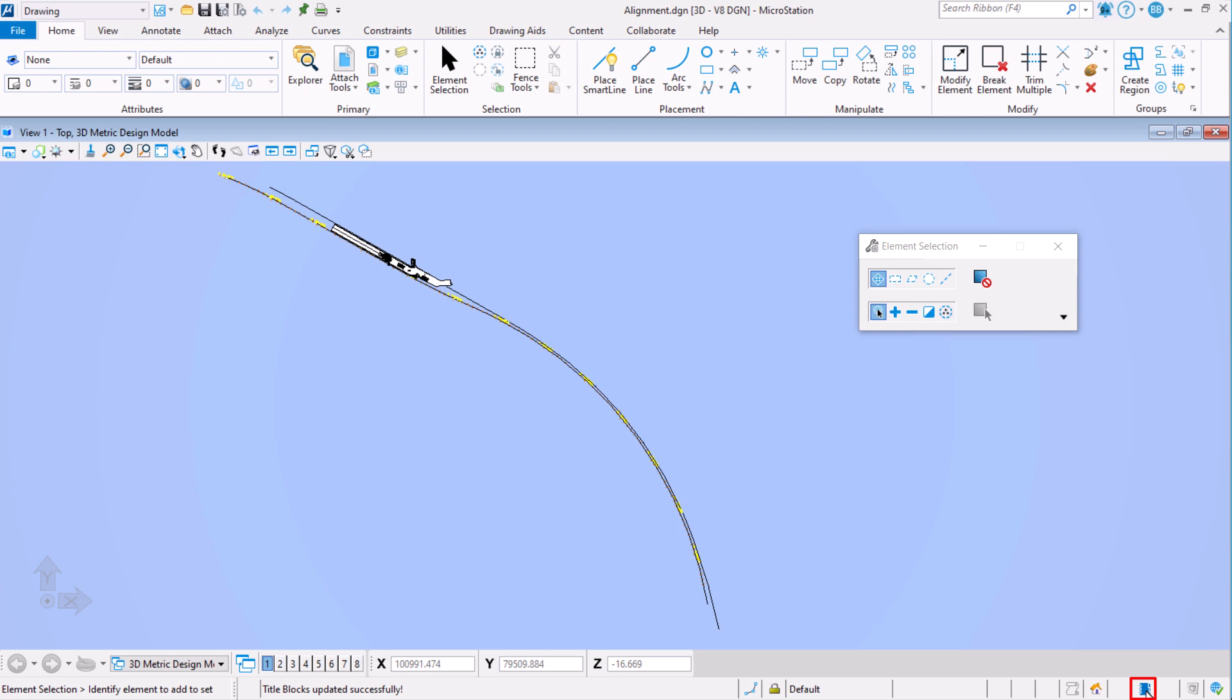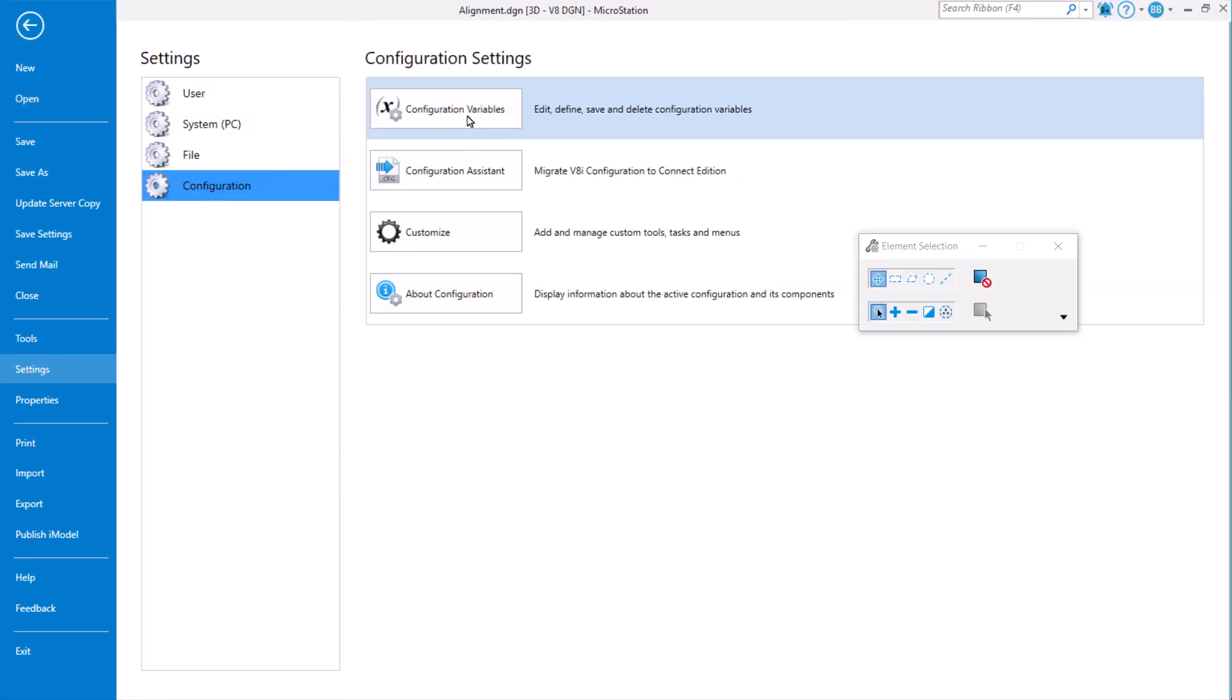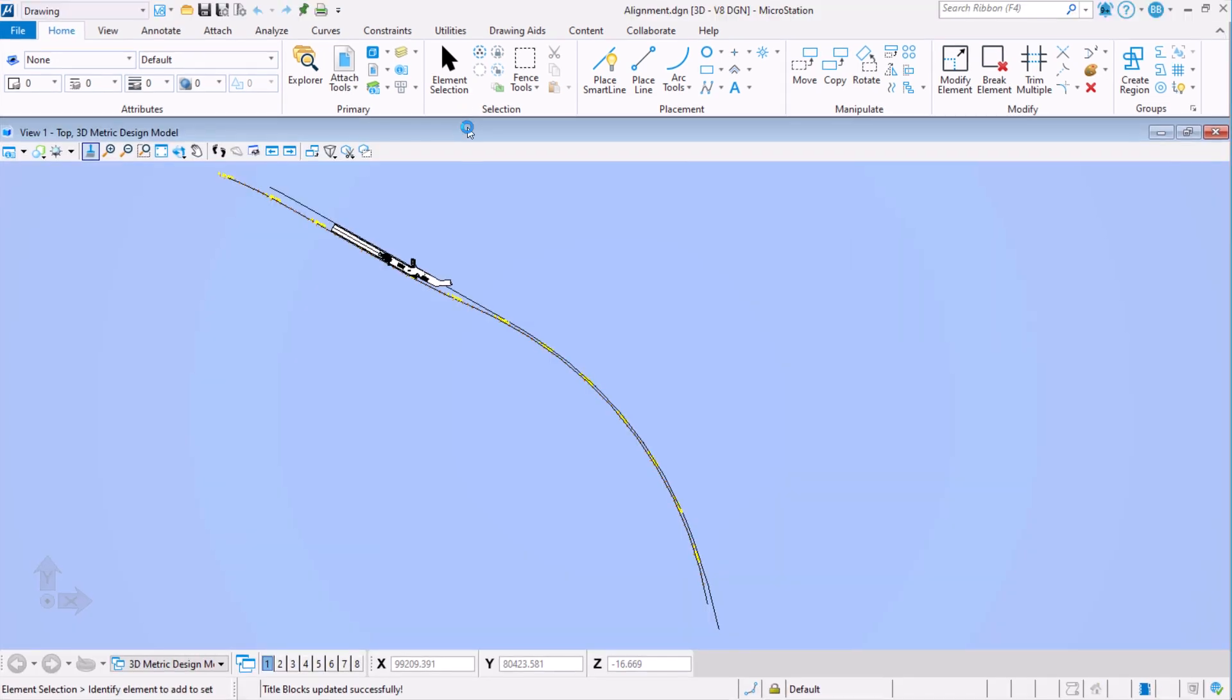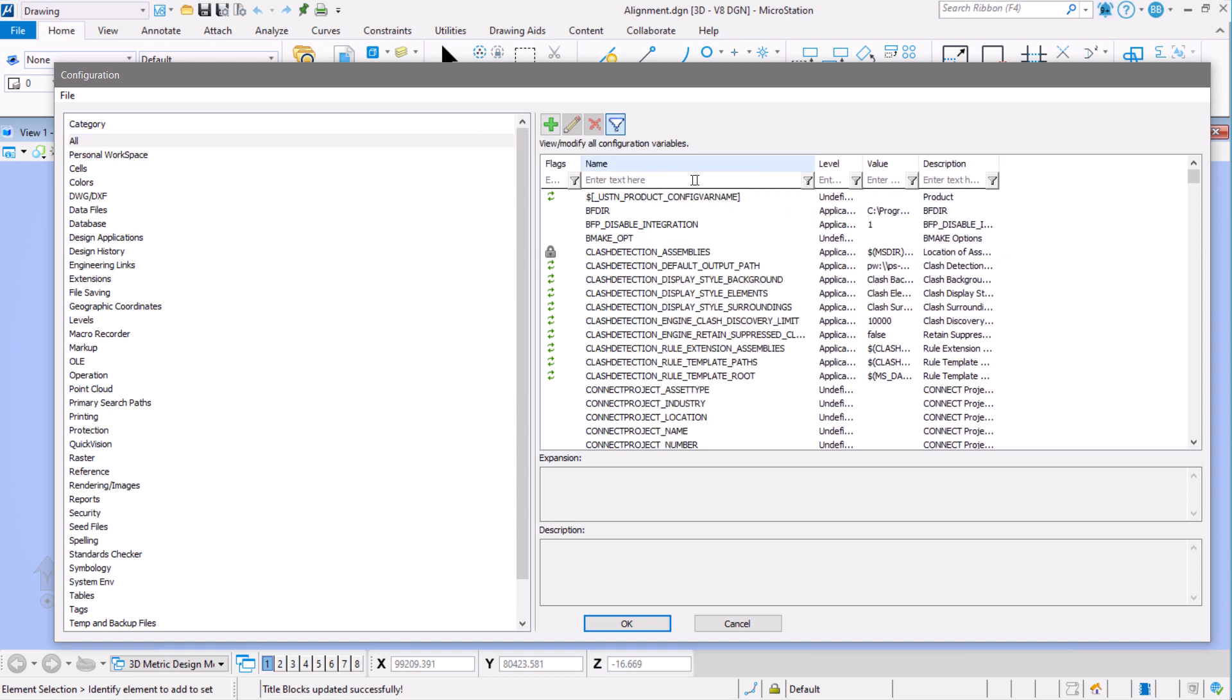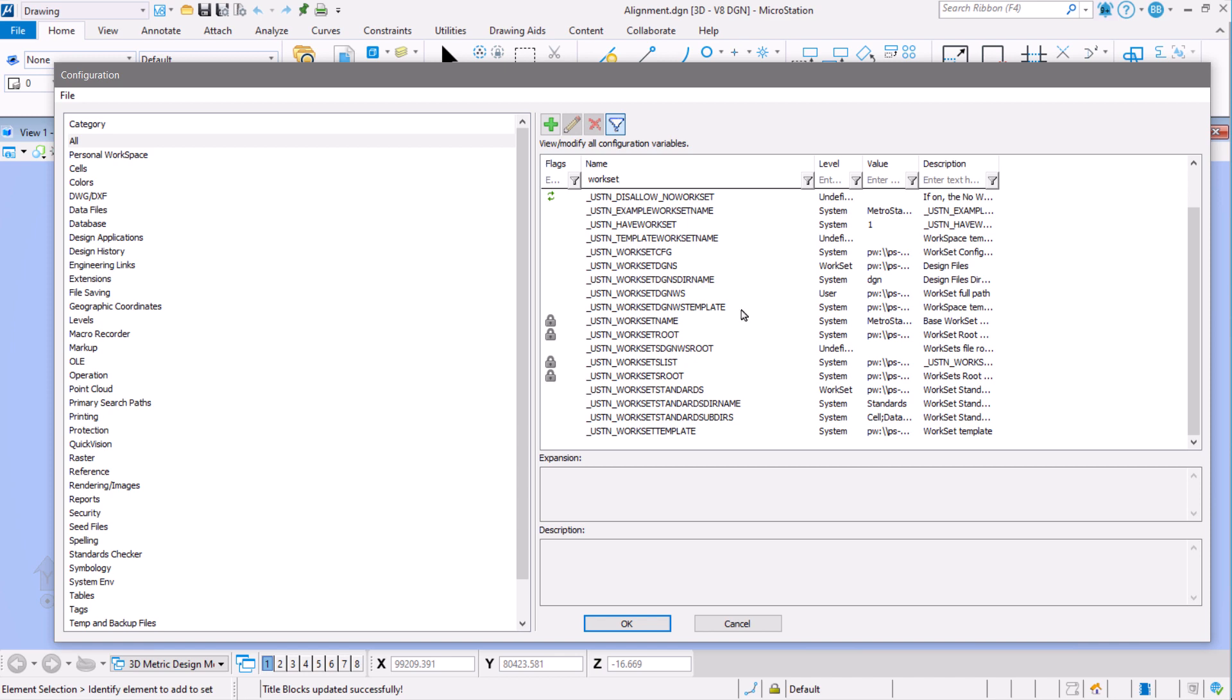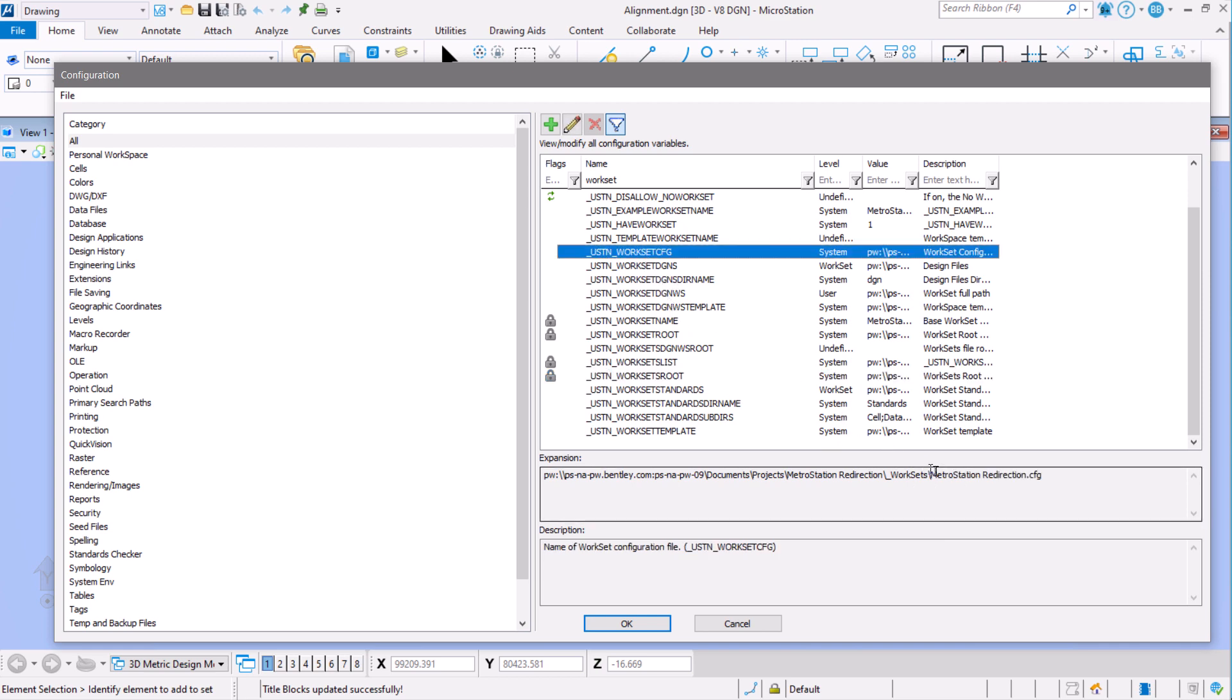Check your active workspace and workset. Once you've confirmed that, let's check our variables again. We set our filter to workset. Check the root. We now see worksets is under our workset root, and our workset config is located within that location.